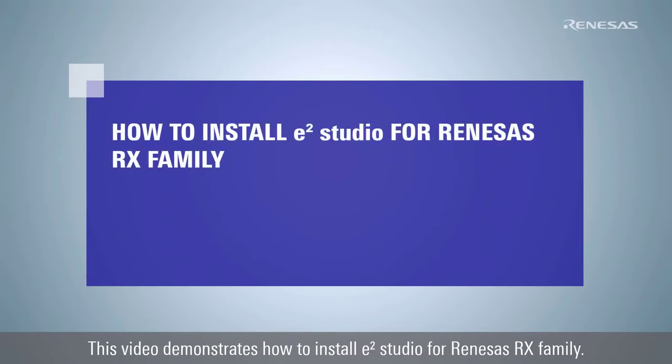This video demonstrates how to install e² Studio for Renesas RX Family.